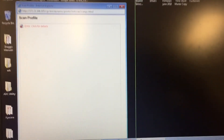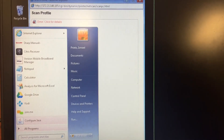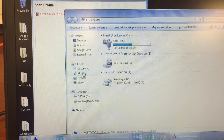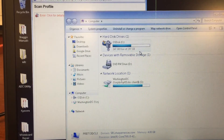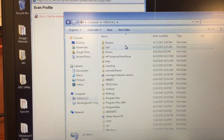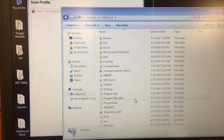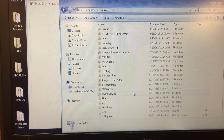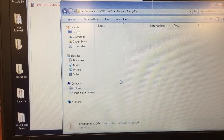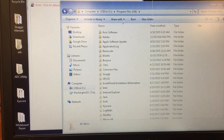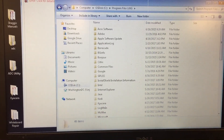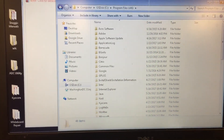All right, go ahead. Dispatch at the 64 bed. There you go.